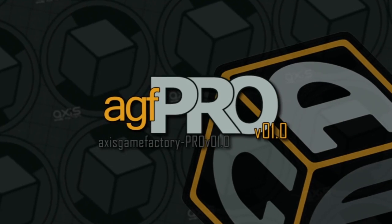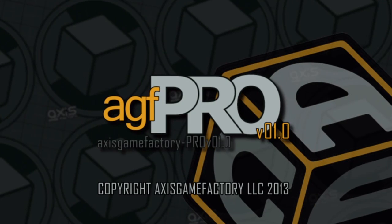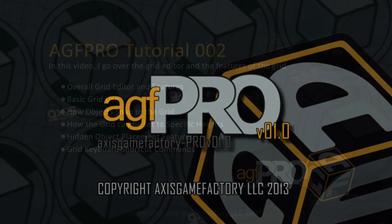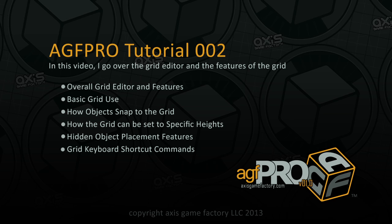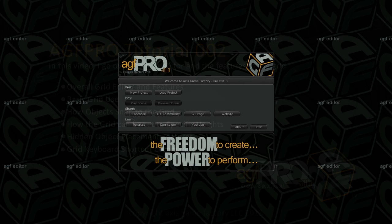This tutorial is about using the grid and how the grid affects the placement of objects. Knowing how to make use of the grid and its features is very important when building scenes, placing objects, building prefabs, and sculpting terrain in AGF.